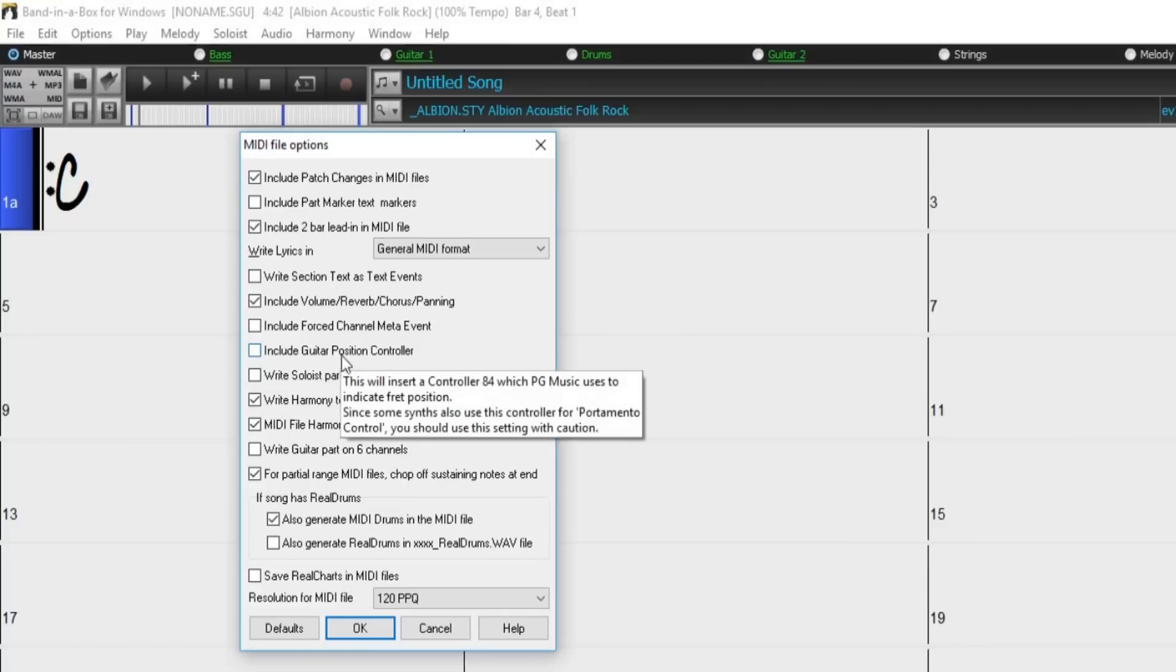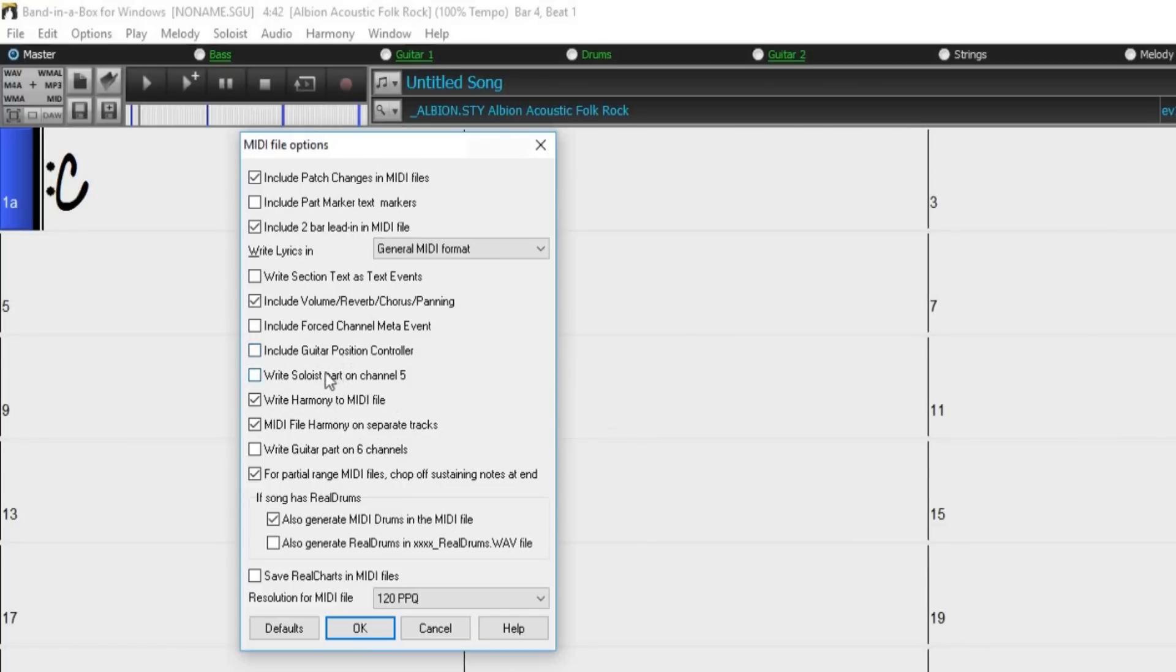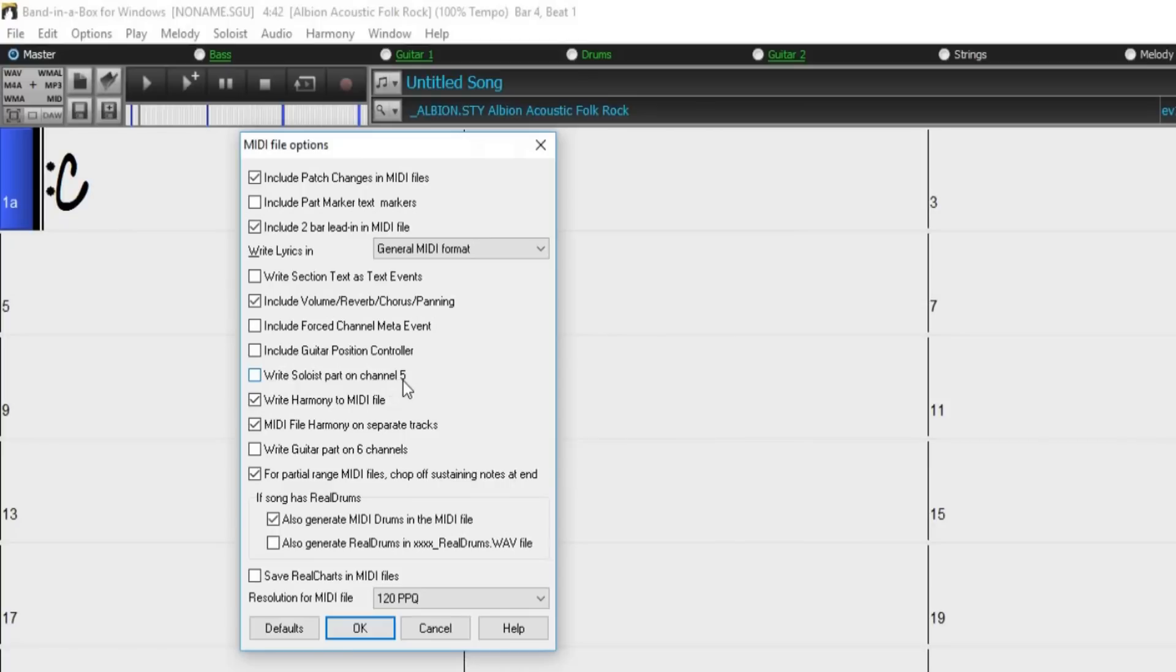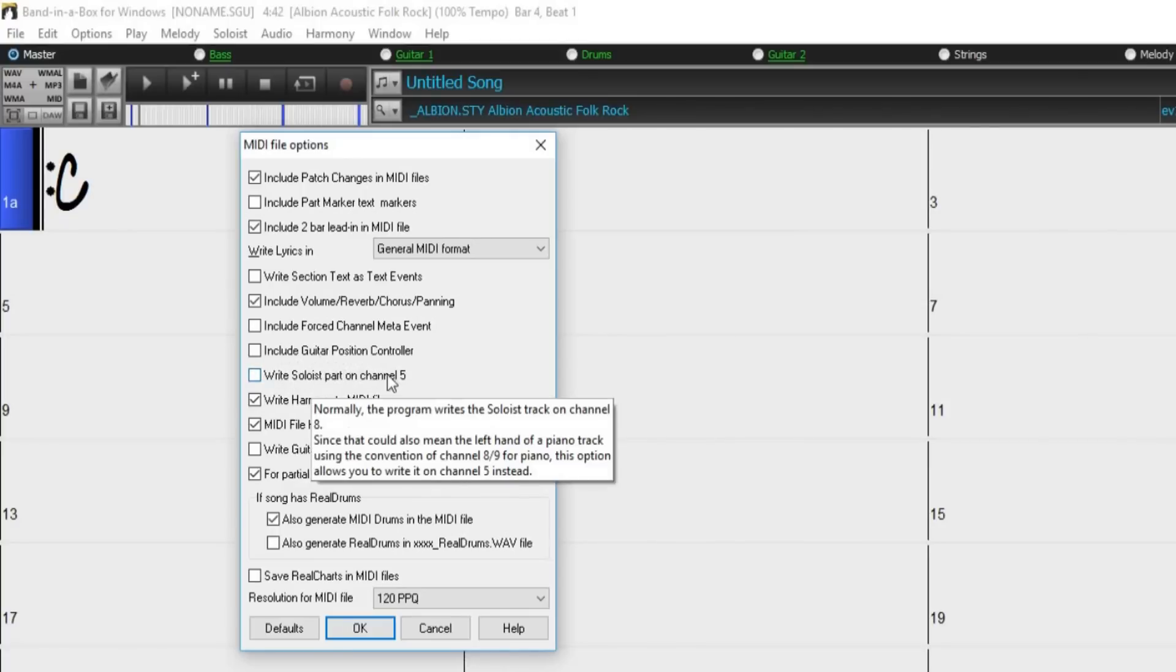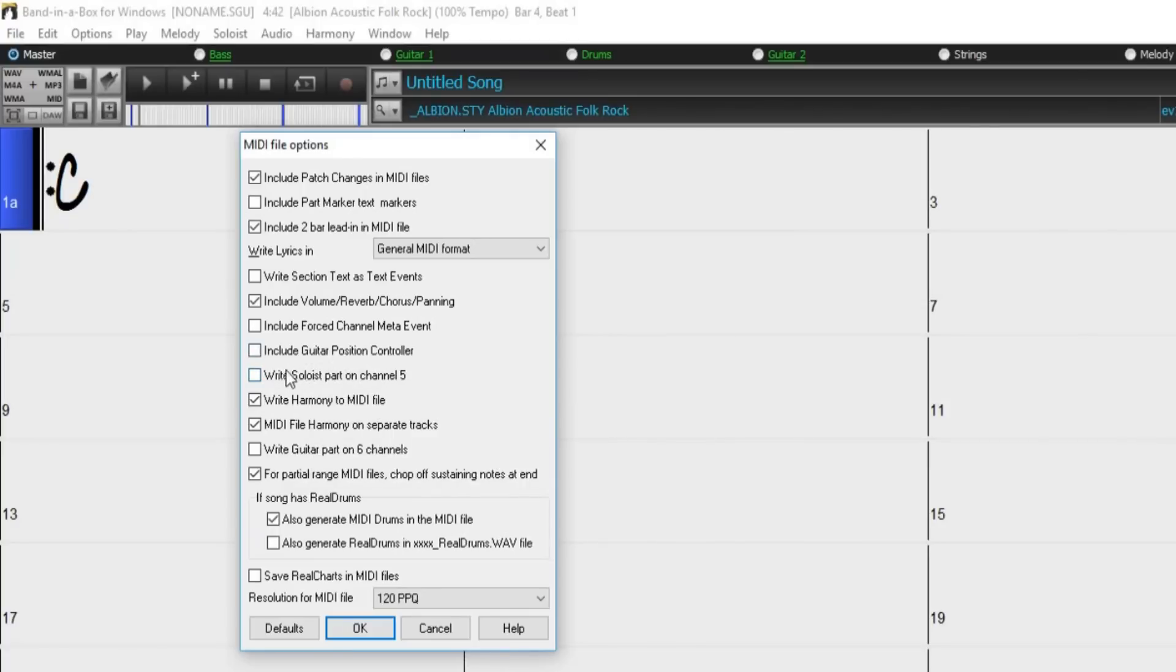Normally Band in a Box writes the soloist part on channel 8, but since that could also mean the left hand in a piano track, using the convention of channel 8 or 9 for piano, this option allows you to write it on channel 5 instead.